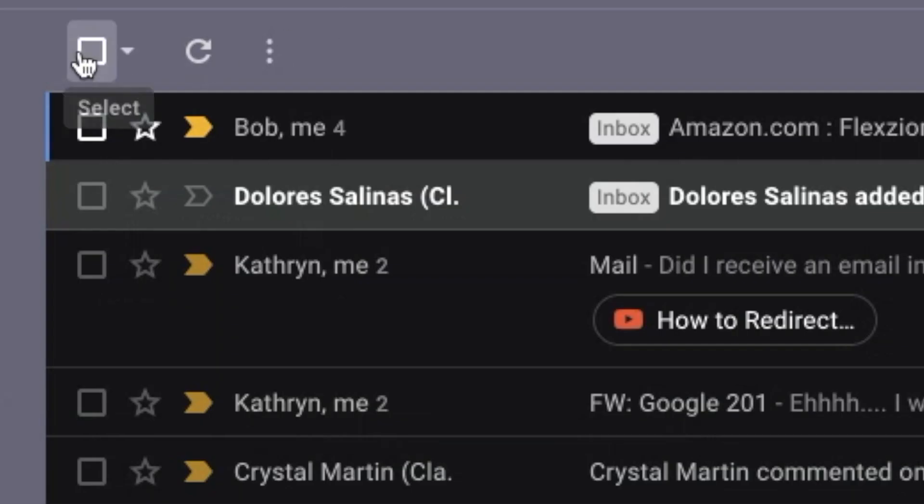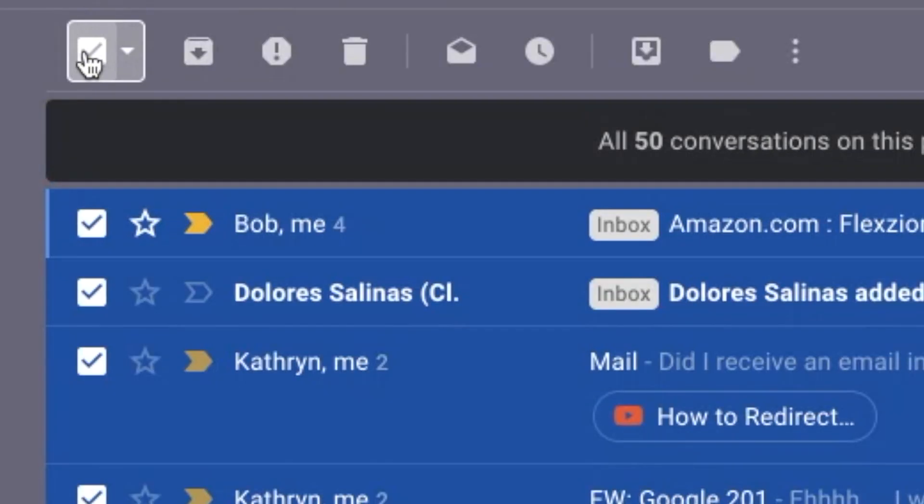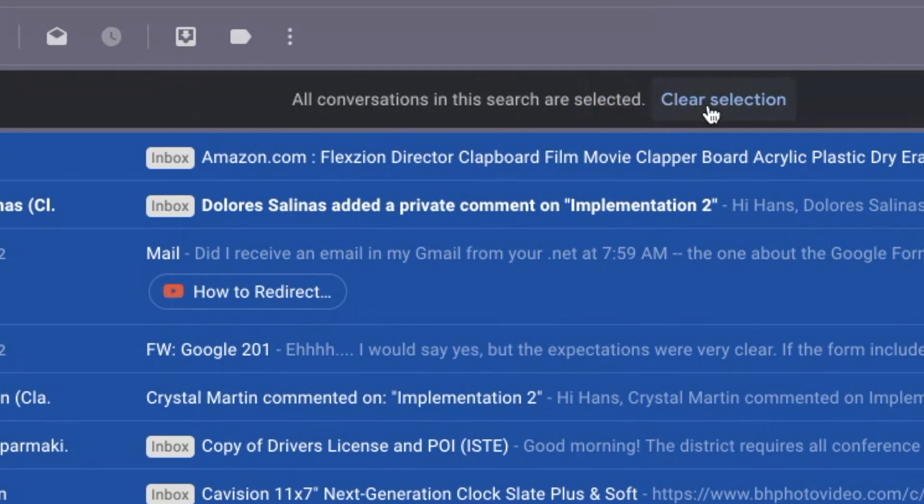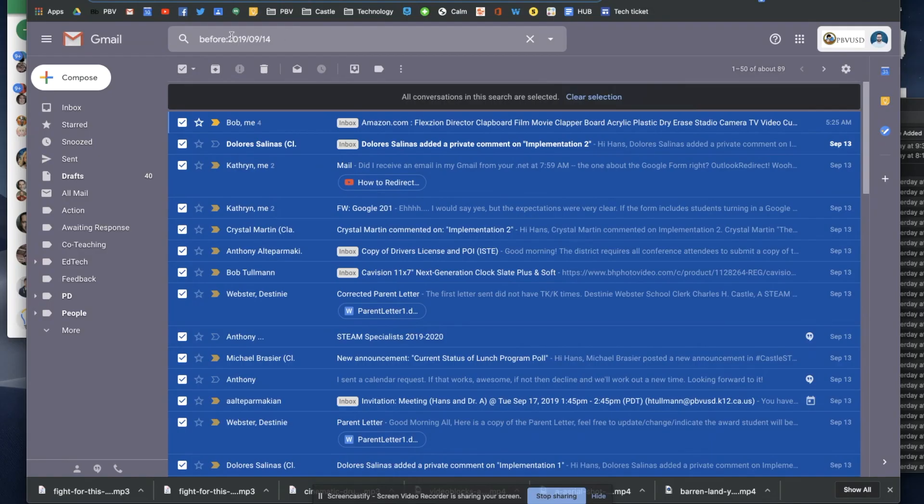Then you're going to click the select all button, and this says all 50 conversations on this page are selected, but I'm going to select all conversations that match the search. That means all conversations before September 14th, 2019.